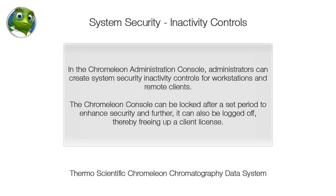In the Chromeleon administration console, administrators can create system security inactivity controls for workstations and remote clients. The Chromeleon console can be locked after a set period to enhance security, and further, it can also be logged off, thereby freeing up a client license.